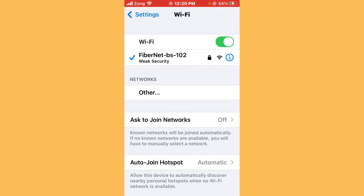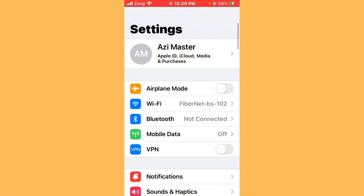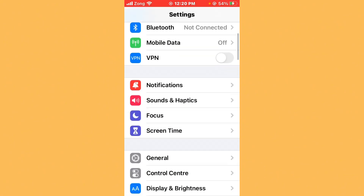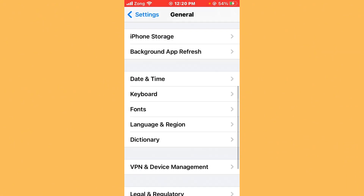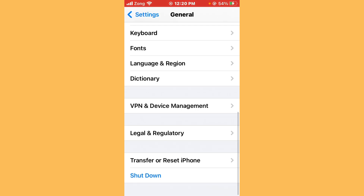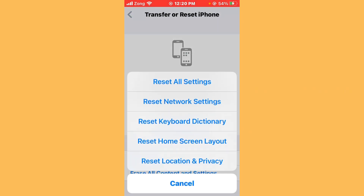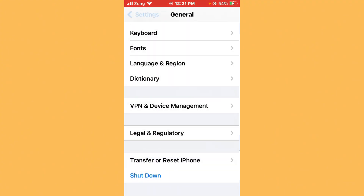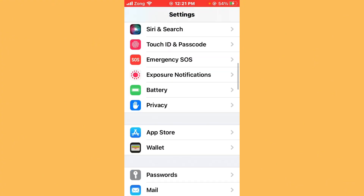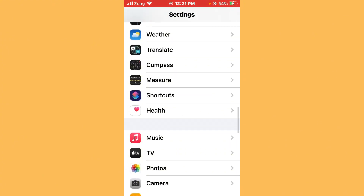Select your 4G or 5G internet connection. After checking, you need to reset network settings. Scroll down, tap on General, scroll down again, tap on Transfer or Reset iPhone, tap on Reset, and now you need to reset network settings.